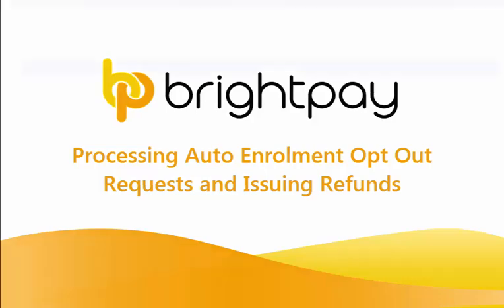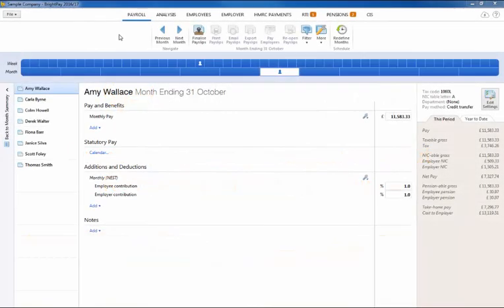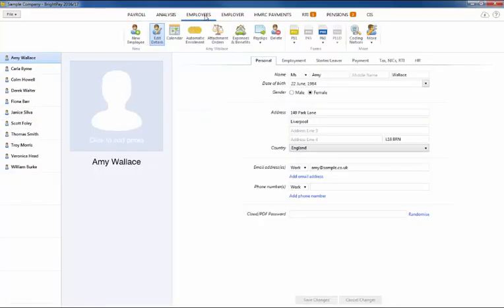Once eligible job holders have been enrolled, they have the right to opt out of the pension scheme within one calendar month of their enrolment date. Brightpay is able to process opt-out requests and issue refunds where applicable.